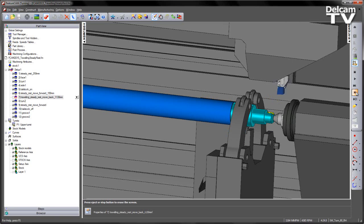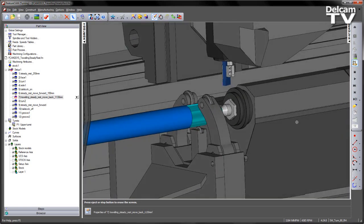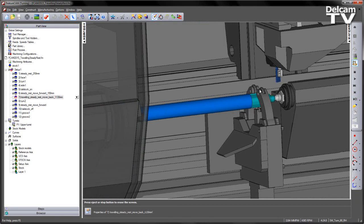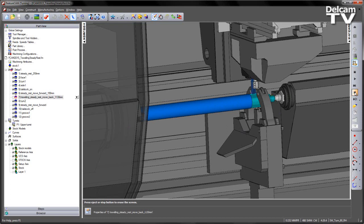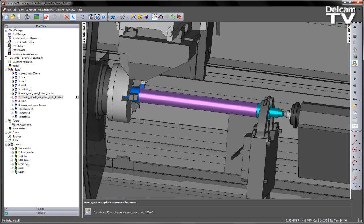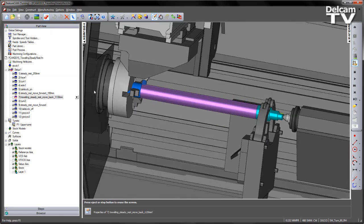We now retract and change tool. We're going to use this turning tool to work our way along the component. At this stage, as we're turning along the shape of the component, we want the steady rest to continuously move to support the part. If I just click through, you can see the turning operation. So it's at this stage where the steady rest needs to move.